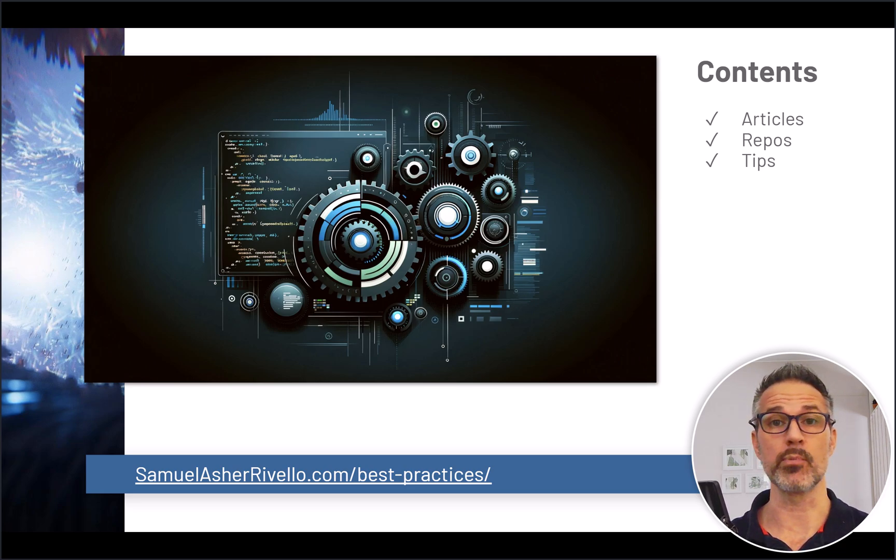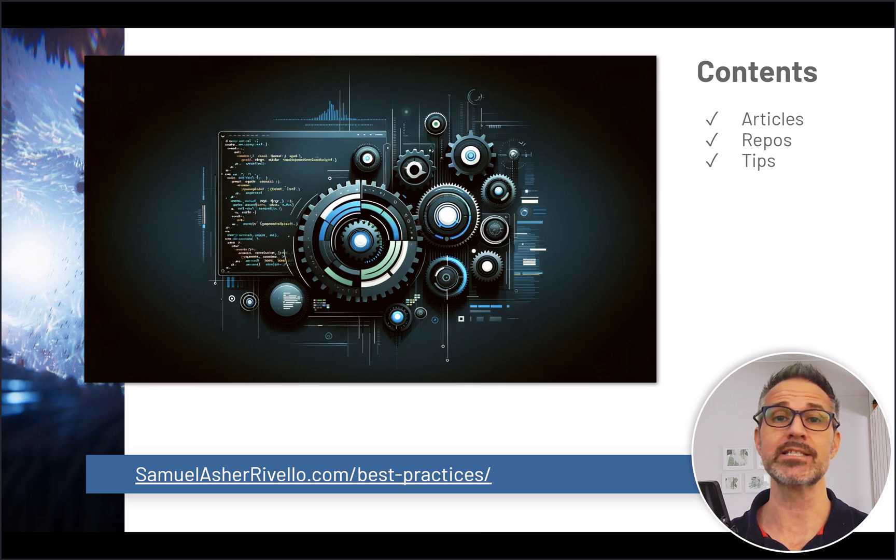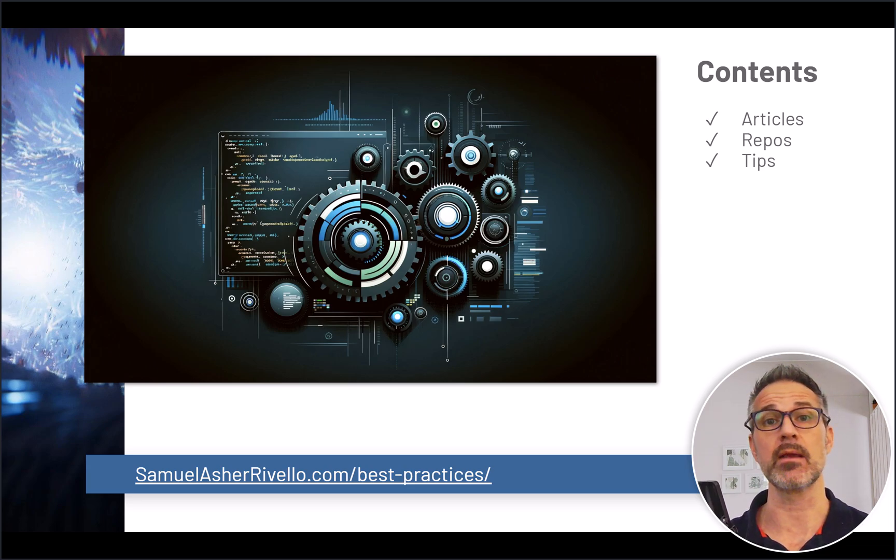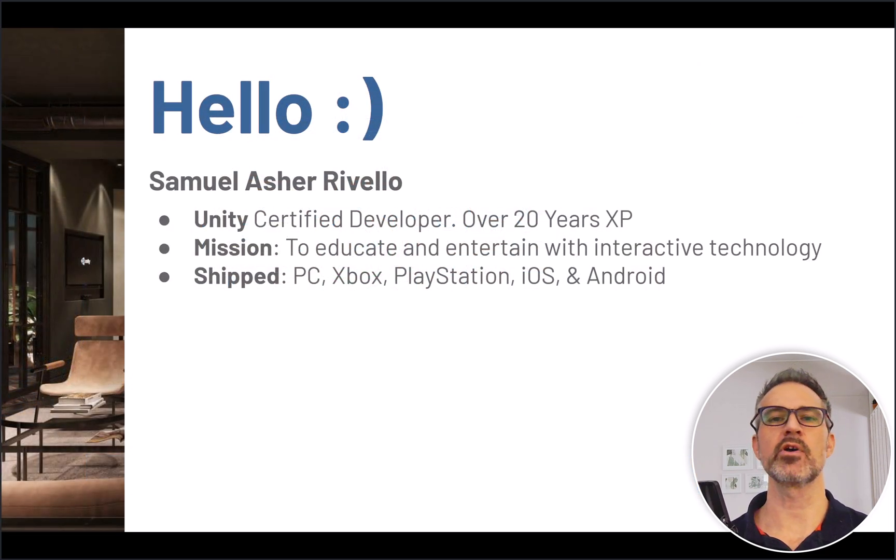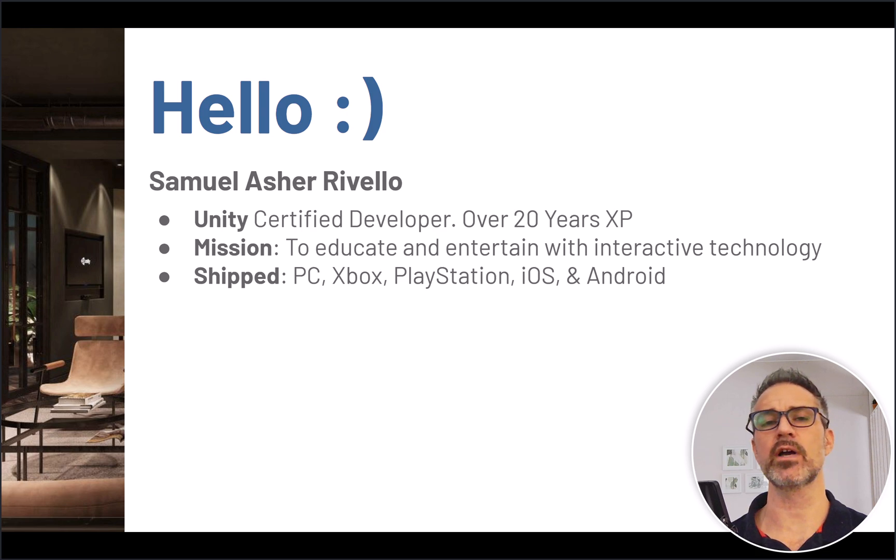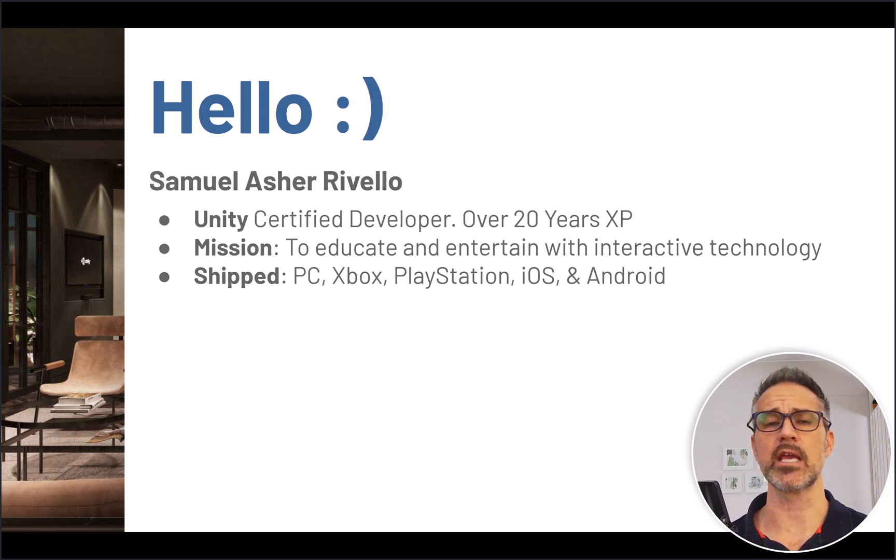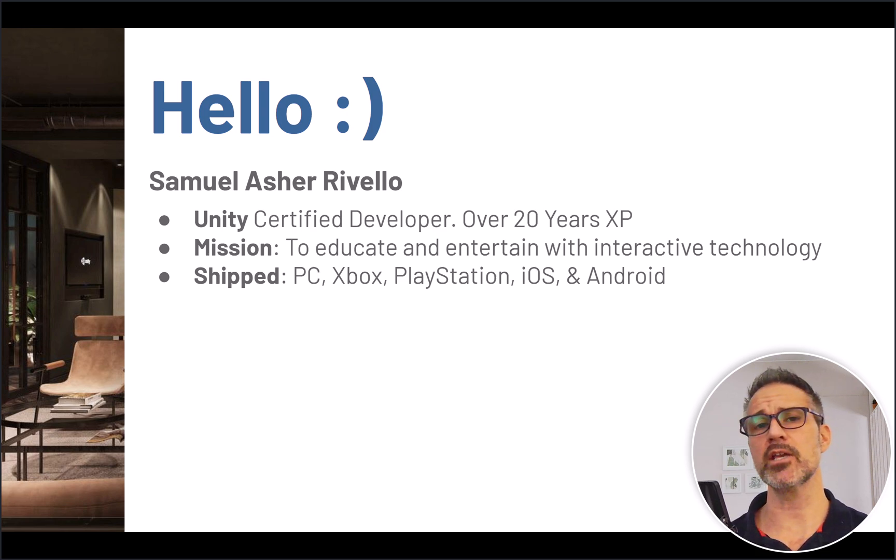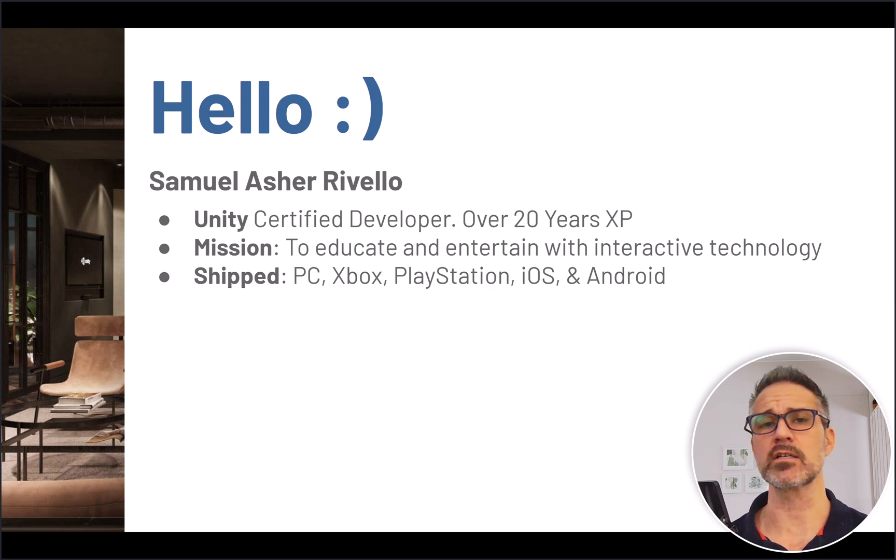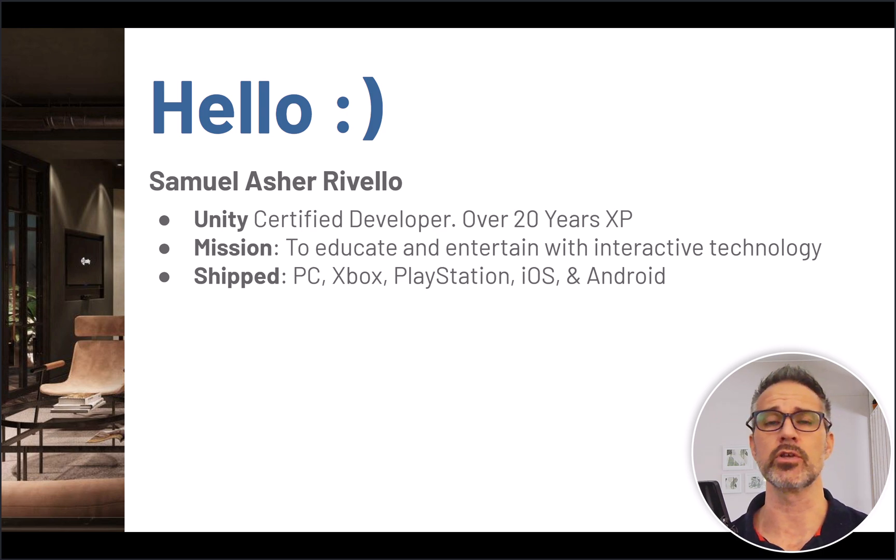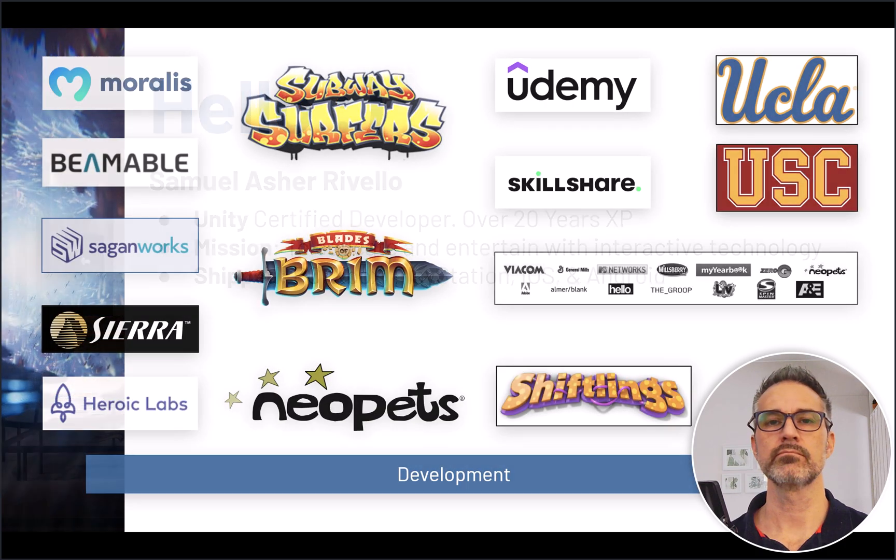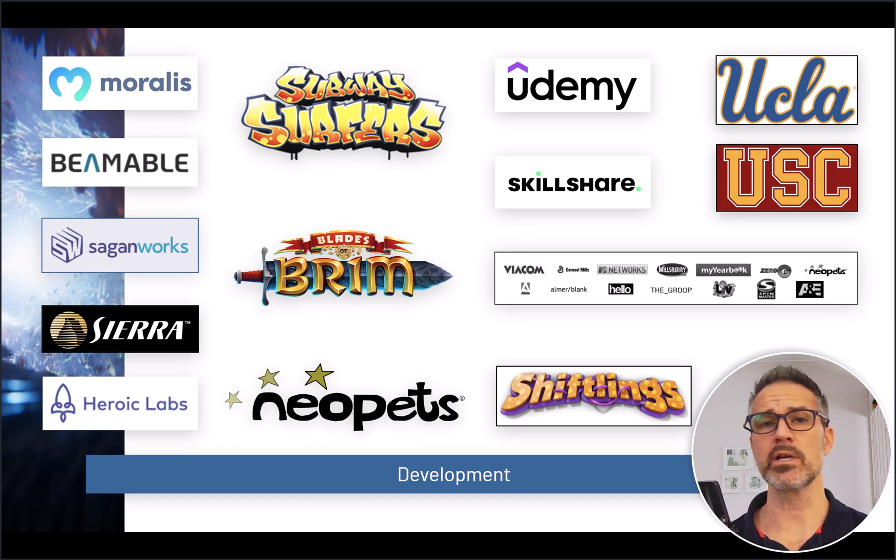are embracing these practices as well as tips specifically for certain game platforms. My name is Samuel Asher Revello, I'm a Unity Certified Developer with over 20 years of game dev experience. My mission is to educate and entertain with interactive technology including games, and I've shipped game titles for lots of different platforms including those listed here.